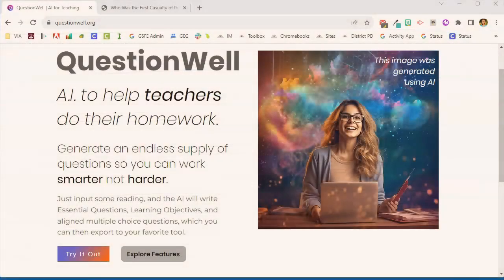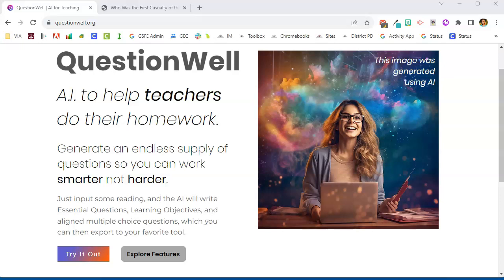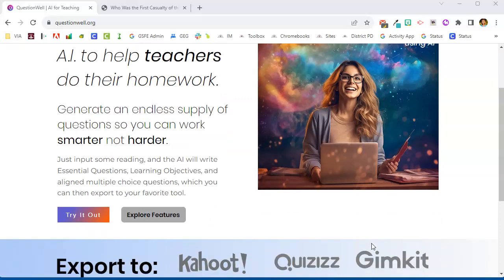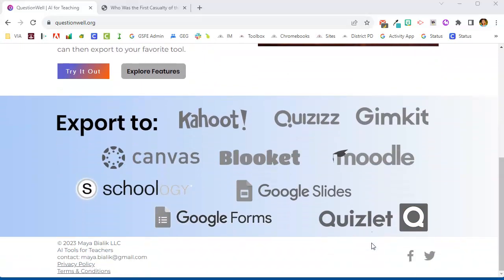In this video we're going to take a look at the AI tool for teachers called QuestionWell. This is an AI tool that will help you generate a list of questions based on a student reading passage. The thing that I really like about this tool is not only will it generate the question, but then it allows you to export it to a variety of quizzing tools that you may already be using. So let's take a look and see how this tool works.